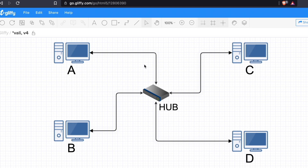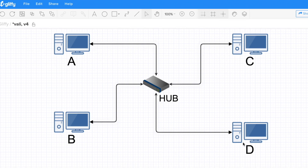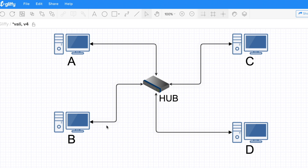So at layer 2, A wants to send a frame to C. The frame goes to the hub, and the hub says — I don't know what this is, I'll just broadcast it to all other ports. So that frame, despite being destined only for C, gets sent to D and B as well. C accepts it because the destination MAC matches; D and B drop it — unless they're in promiscuous mode and sniffing the traffic.